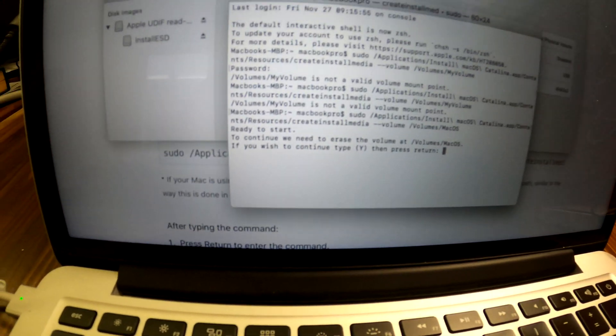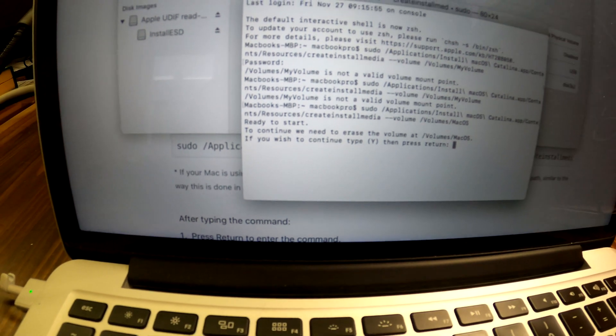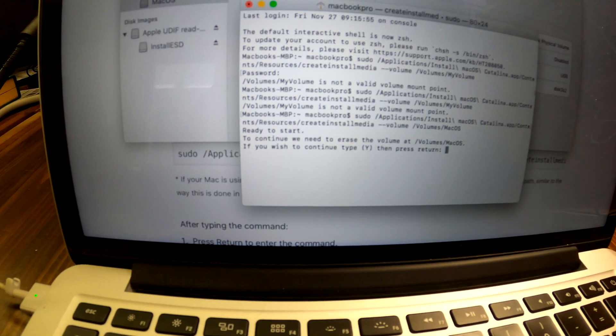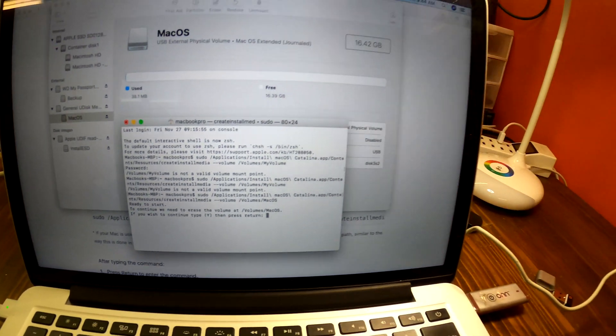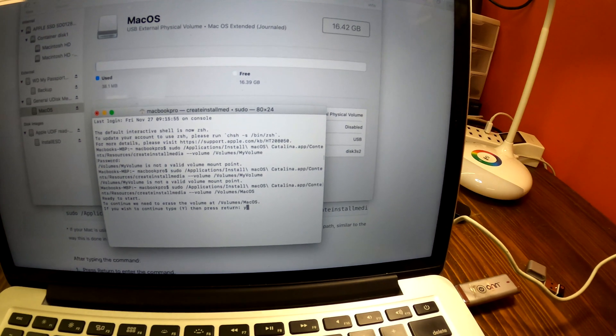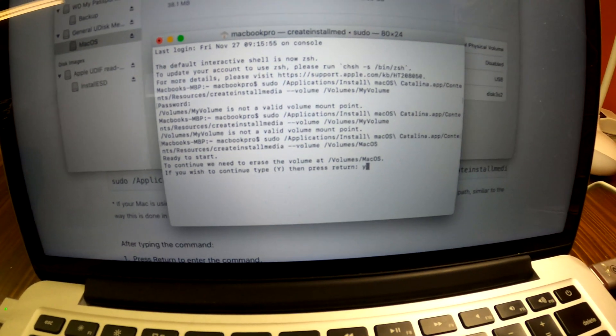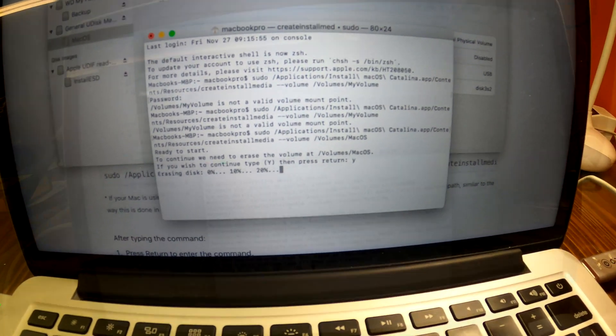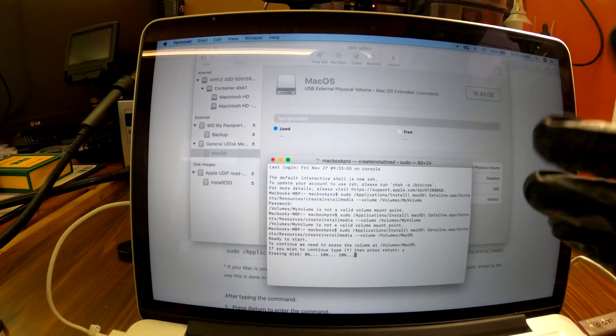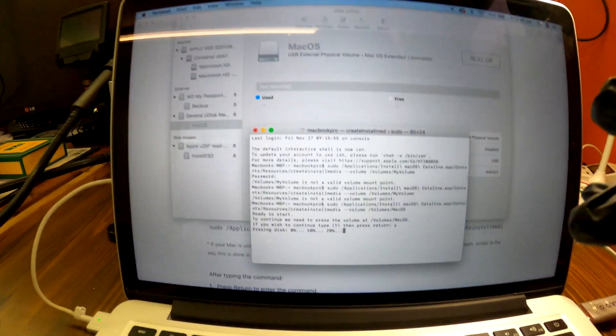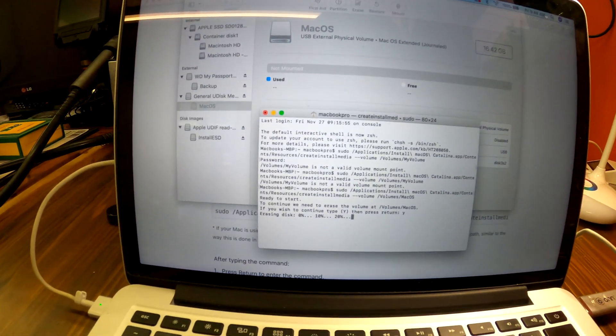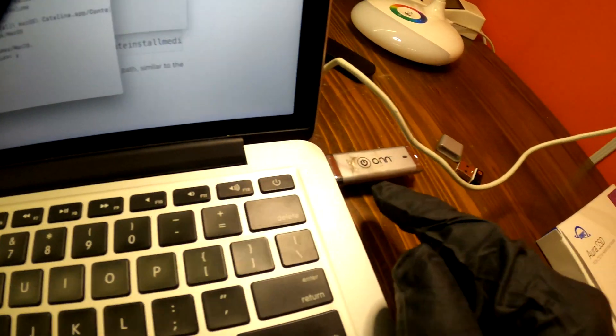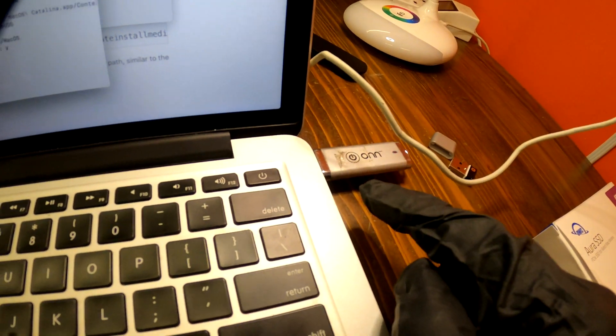Ready to start. To continue, type Y and then press return. Okay, type Y, press return. Now this is copying the Mac OS Catalina recovery files on my USB.